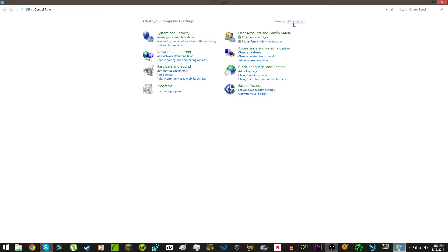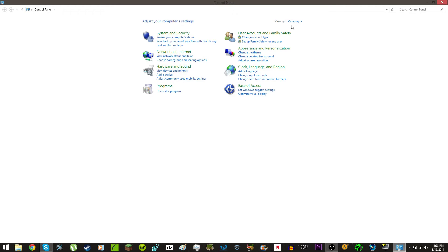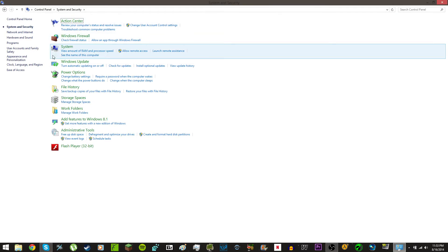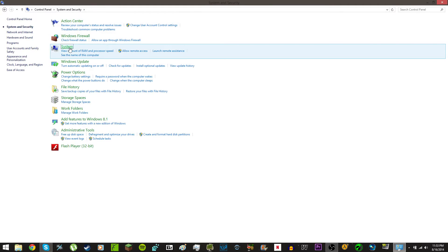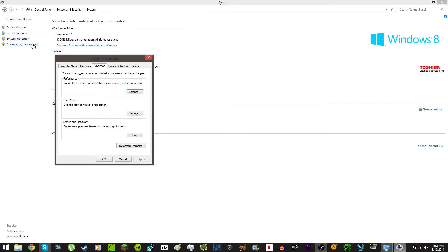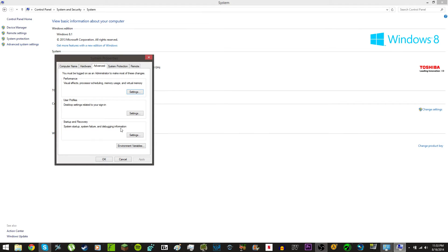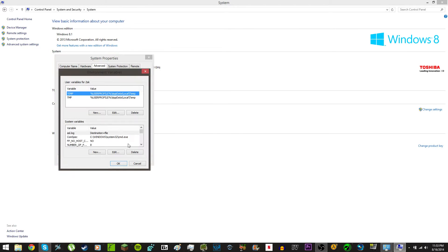So, you go to Control Panel. Let me turn my trackpad off. There we go. You go to System and Security. You go to System. You go to Advanced System Settings on the left. You click Environment Variables.